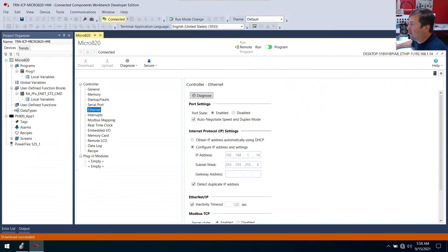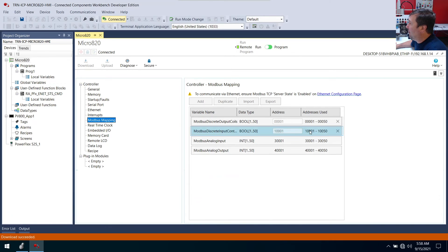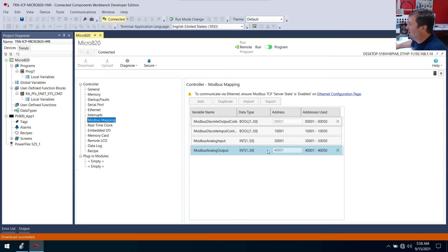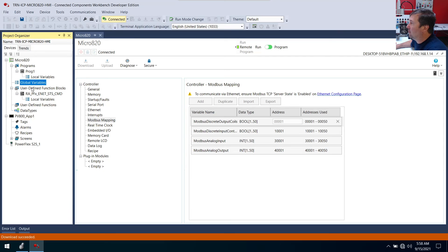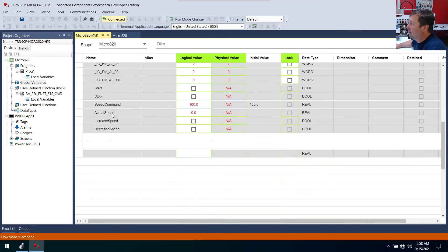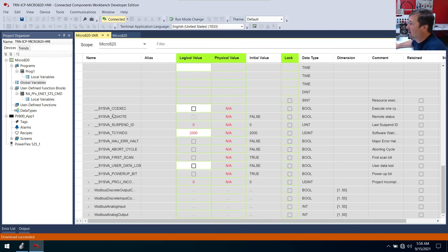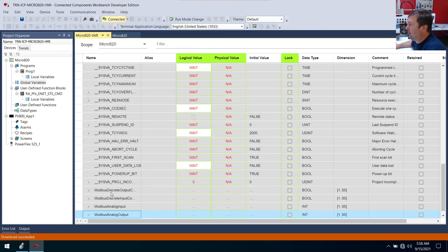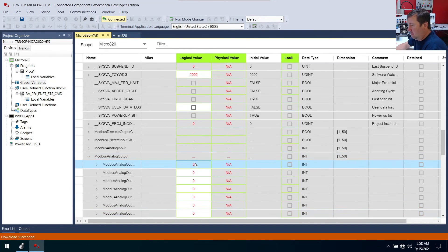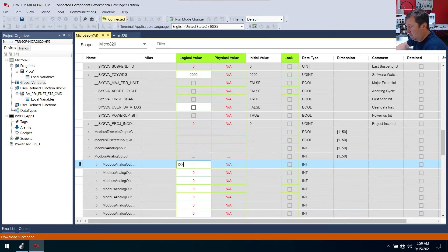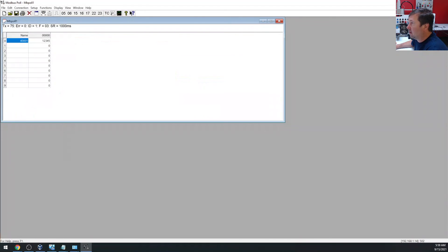And we're going to look at 40,001. Now over here in CCW, we have 40,001 mapped to modbus analog output. And it'll be number one. Now let's go to our global variables. And let's find modbus analog output. And we'll open it up. And we're going to look at value number one. And let's put a value in. One, two, three, four, five.